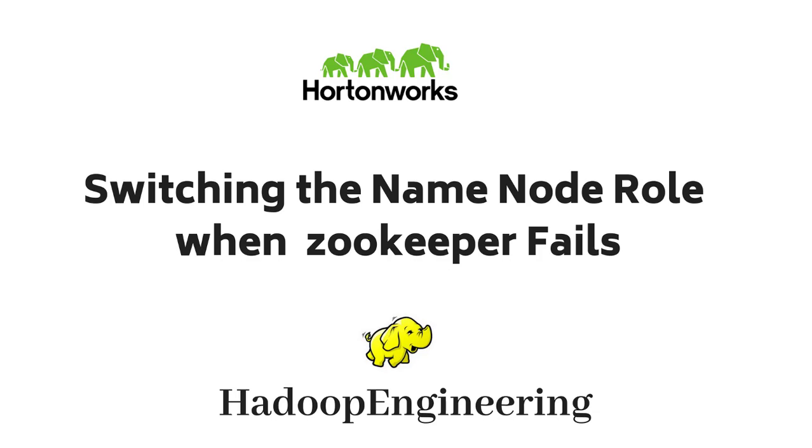Thanks for watching this video. I am Sigeesh. In this video we will see how to change the NameNode roles manually by using commands. By default, ZooKeeper failover controller will take care of this role change whenever a failure happens in one of the NameNodes.